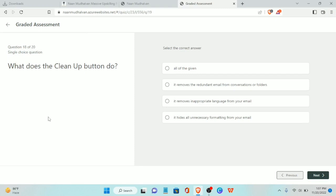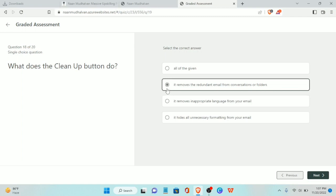Eighteenth question: what does the Clean Up button do? The Clean Up button removes redundant emails from a conversation or folder.